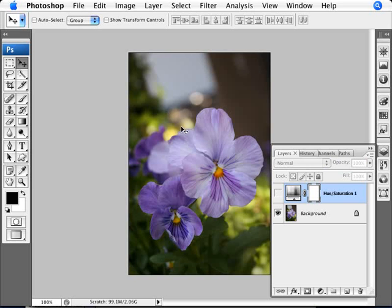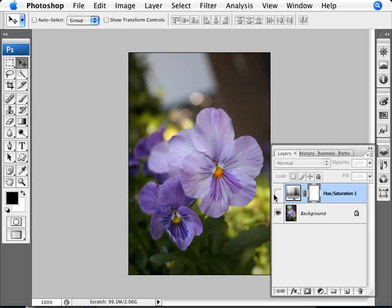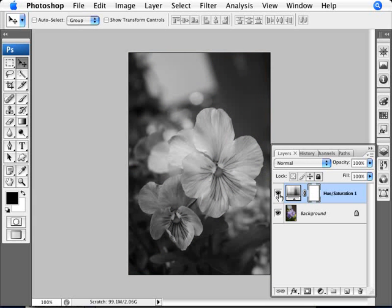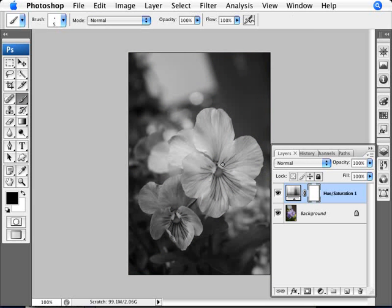So first you have to decide what it is that you want to bring through as colored. And what I want to do is just bring here this portion of the flower here into color. So what I have to do here is punch a hole through. Now we can paint with black. If we use black then we're punching a hole through and bringing that in.